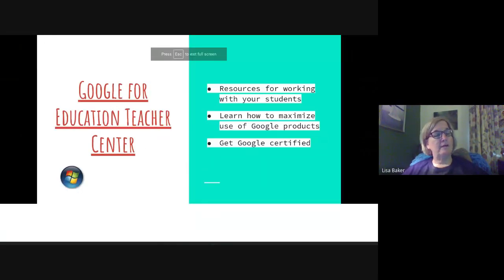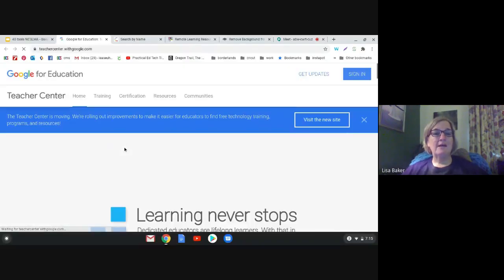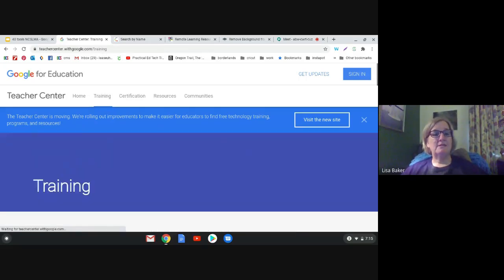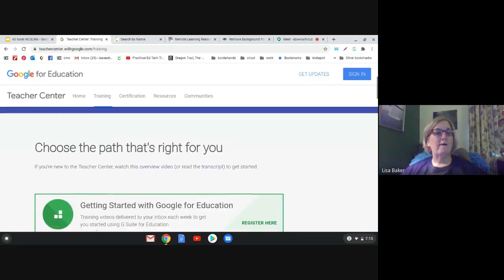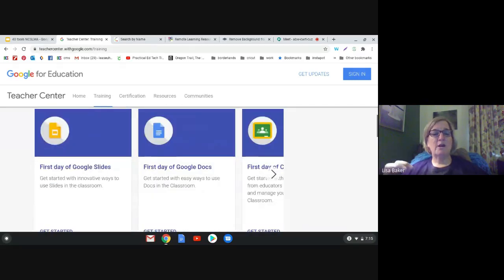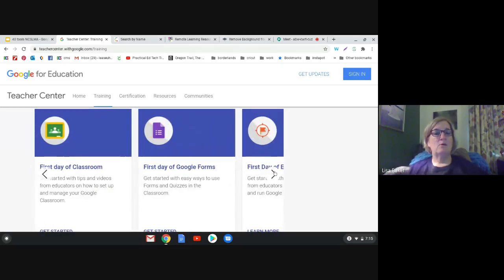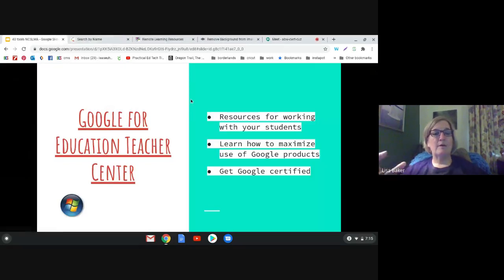If we mention Microsoft then we need to mention Google. A lot of people are getting Google Certified Level 1 and Level 2 certificates these days. They have a whole website dedicated to that, but you don't have to take a test — you can just look at their training and learn. Whether you're a Google school or just using Google at home, there are different trainings for different apps in the Google Suite.